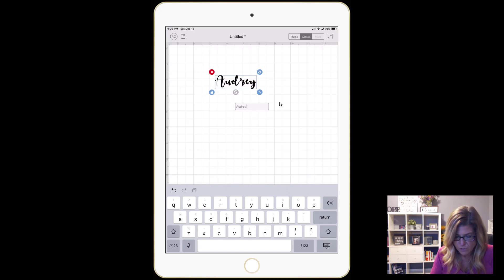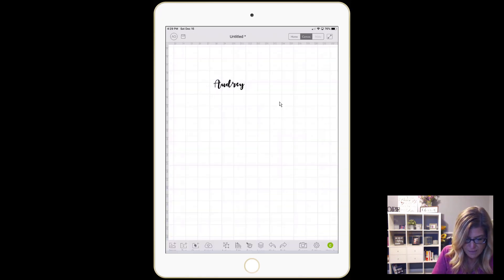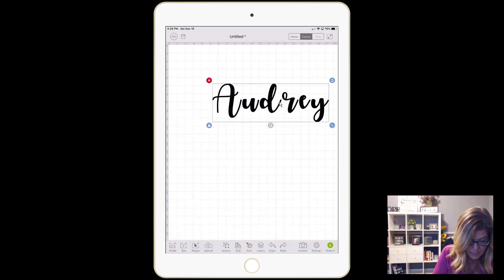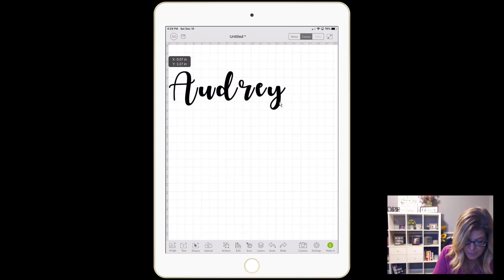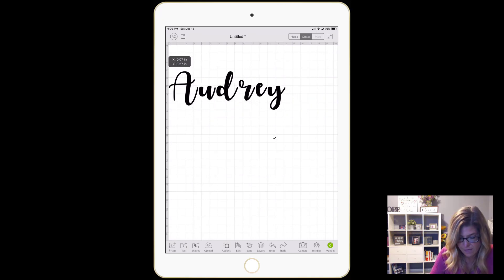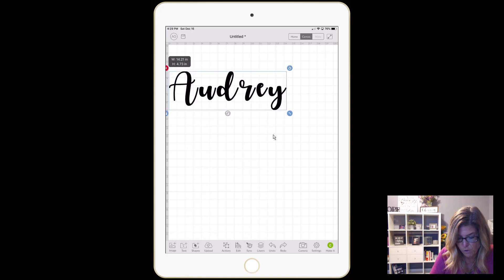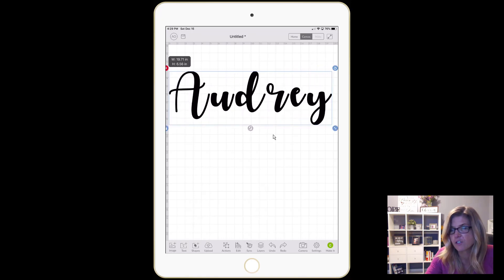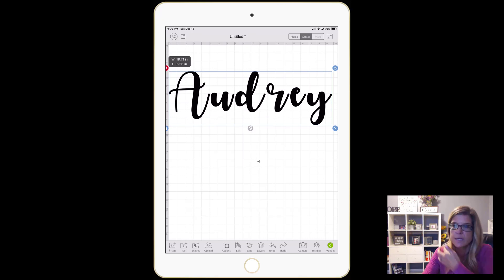The first thing I do is make this really, really big so that I can get a bigger detail. I'm just choosing the two arrows at the bottom right and making this much bigger on my screen.